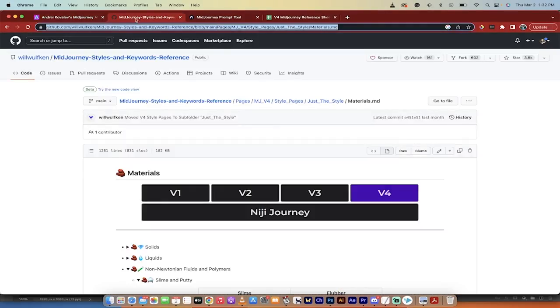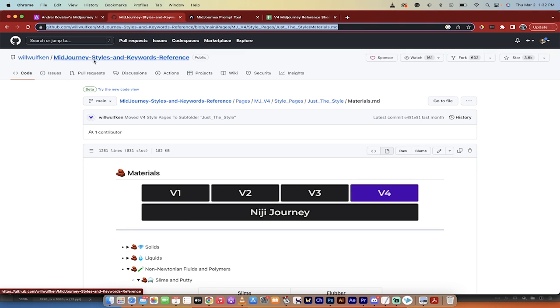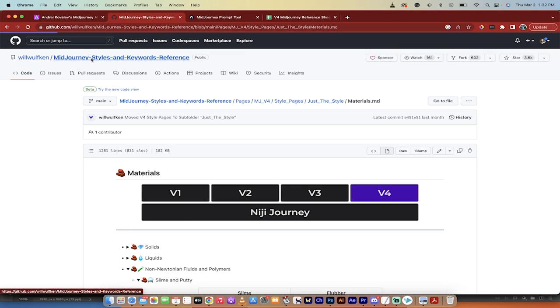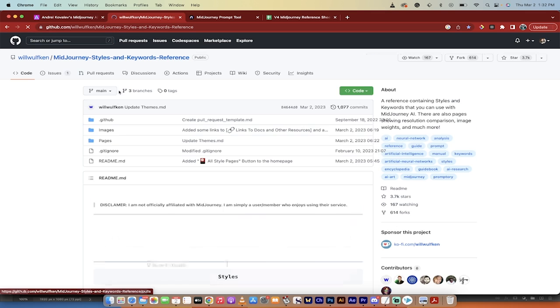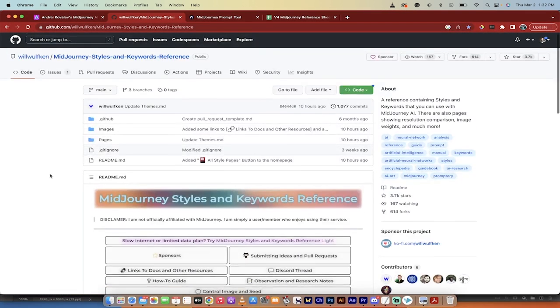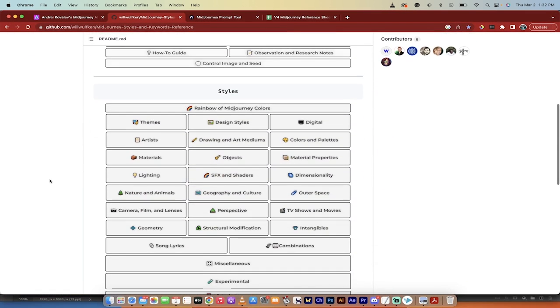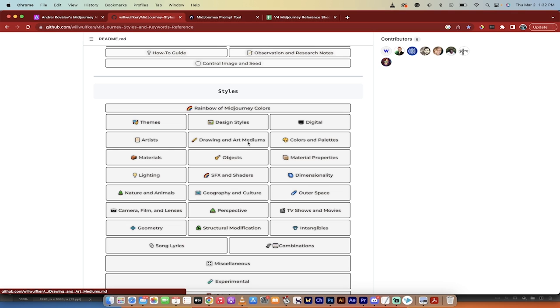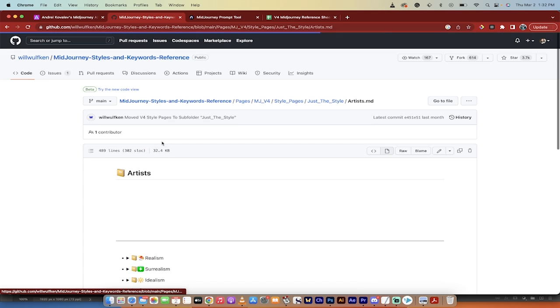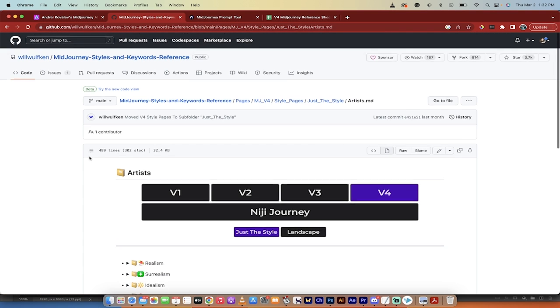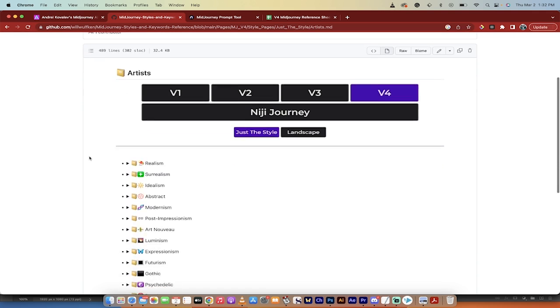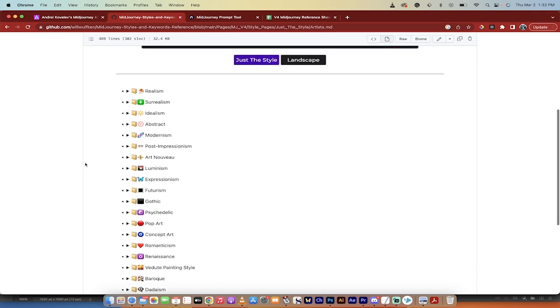All right. The second one I'm going to show you real quickly here is this one, the Will Wolfkin, and you can use his style sheet as well. So if I click on this button here, it's going to take me to his style sheet. And then in here, you can see a bunch of different options like digital, colors and palettes, drawing and art mediums, artists. Let's click on artists just for why not. Again, this will be linked in the description below.